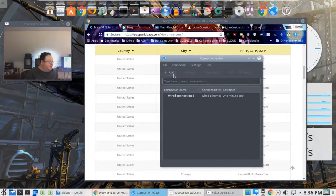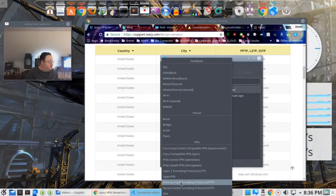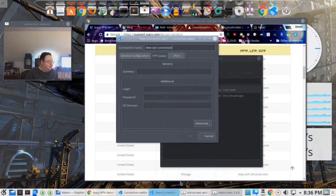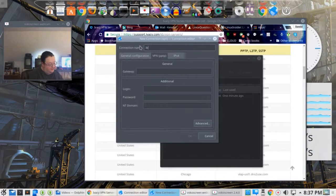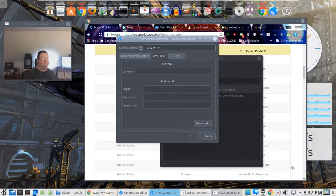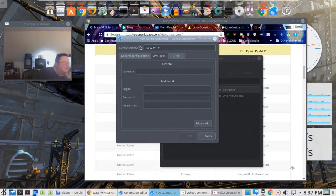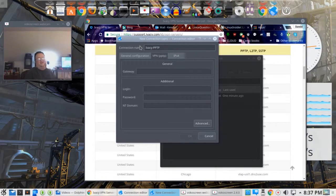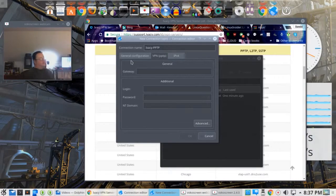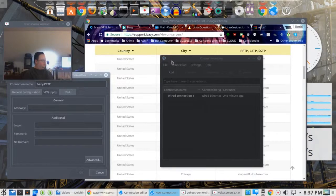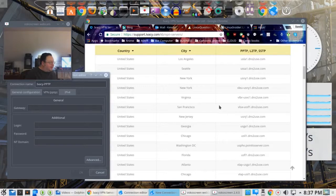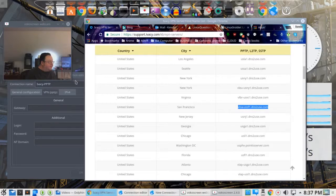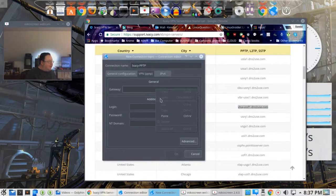We want to add a point-to-point tunneling protocol, PPTP. We're going to title this Ivacy PPTP, or you can call it whatever you like. Something to let you know what it is. Then the gateway here. Let's pick, how about San Francisco? Let's go ahead and copy that. Bring this over and paste it where it says gateway.